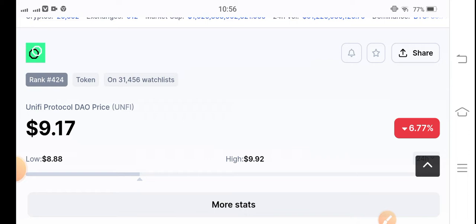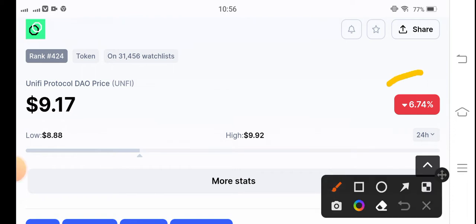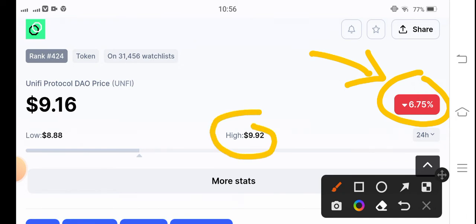Right now, talking about the Unified Protocol token situation — unfortunately the price has started gradually dumping in the market. But no worries, because we are futures traders, so after price dumps and pumps we still make profit. The last 24-hour price change is negative 6.74%. The price nearly touched $10 but then dumped again.